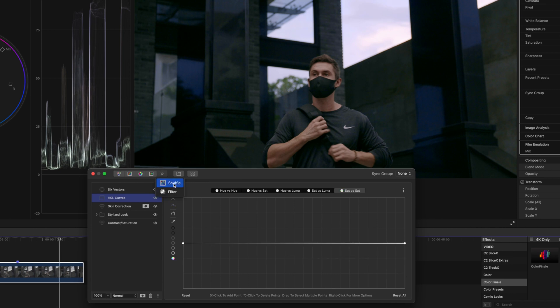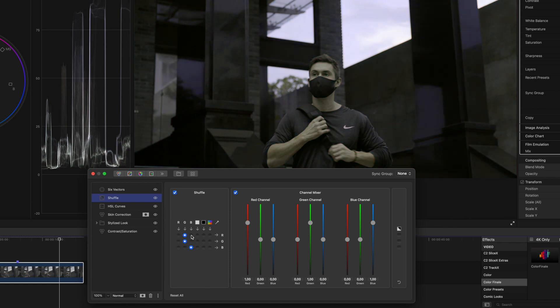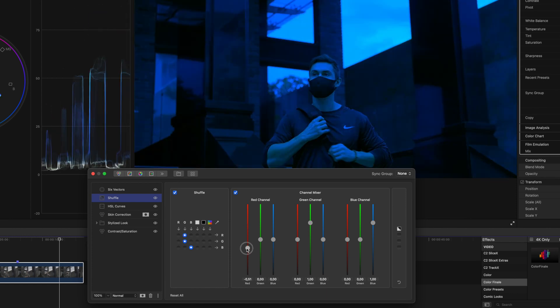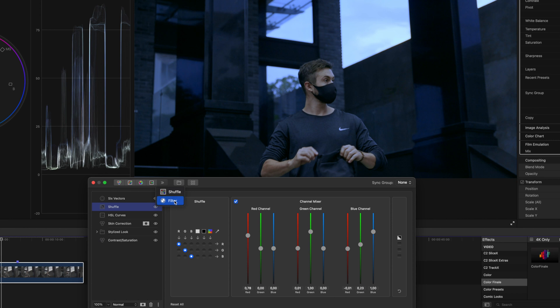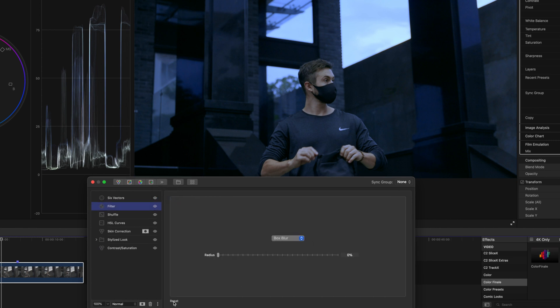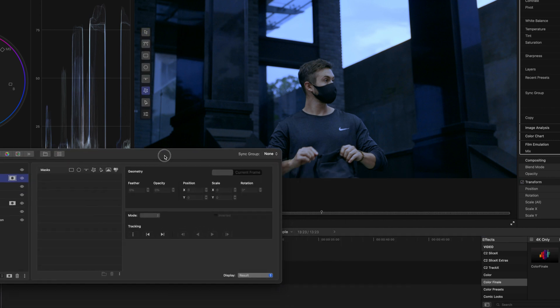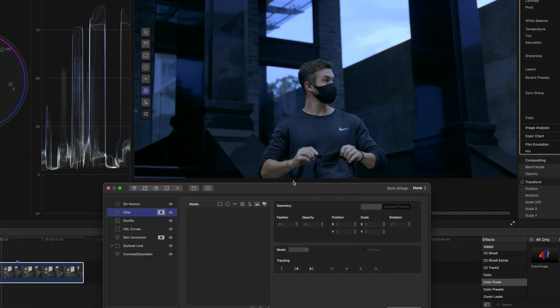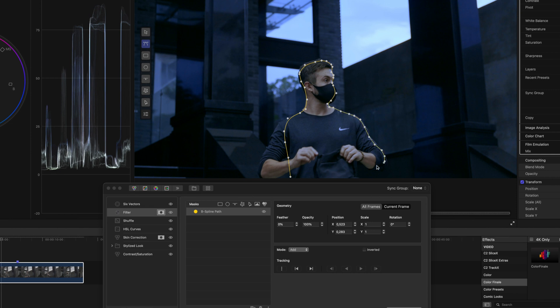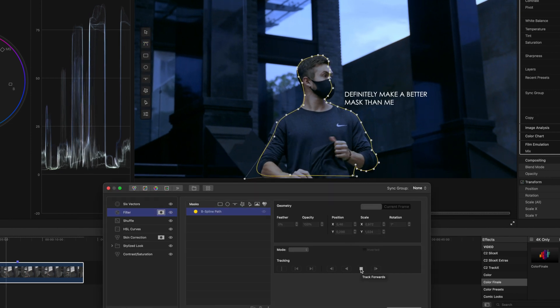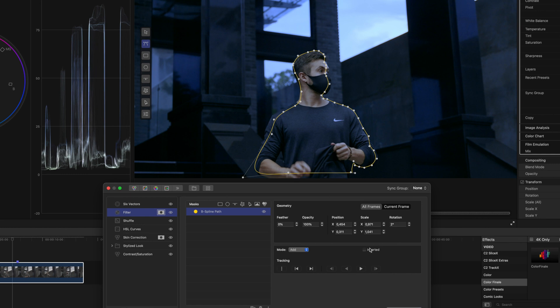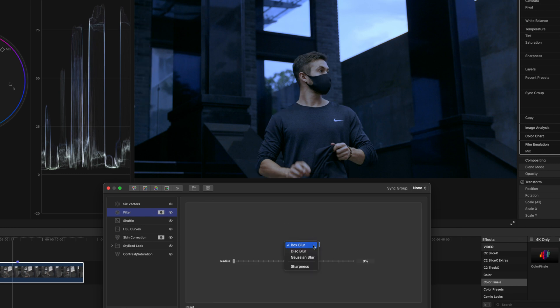In their recent update, they also added something called shuffle, which allows you to mix color channels to get creative looks. And a section called filter, which allows us to use those mask features we went over to add different types of blur and sharpening. So say we want to make this shot have a shallower depth of field. I'll add a mask and use the B spline option to create a shape over my body, I'll track the clip, invert the mask, and add some feather. Then I'll head to disk blur and adjust the amount I want.